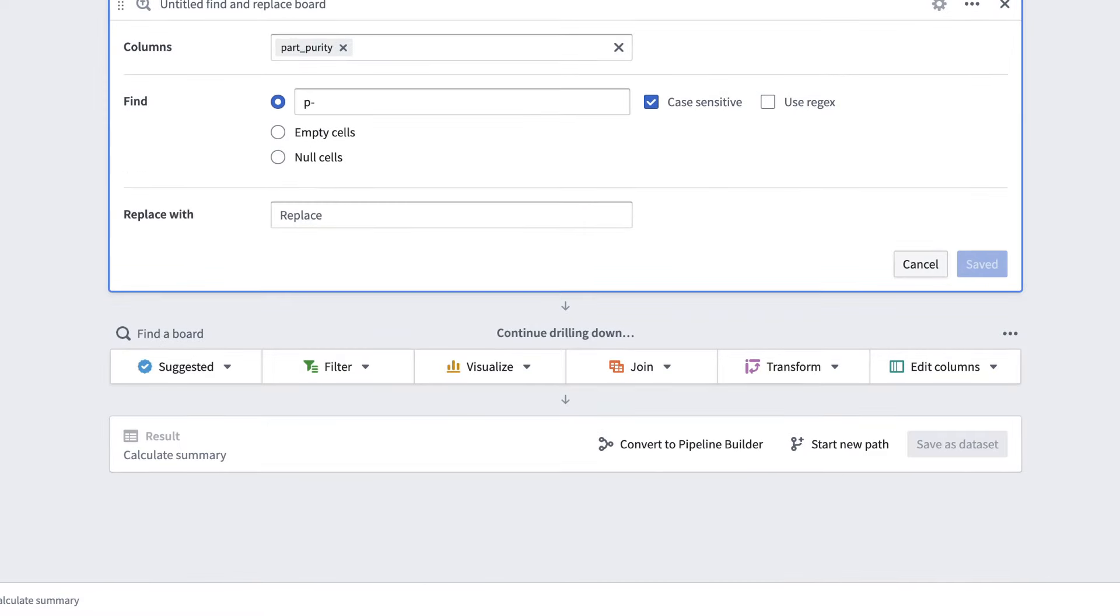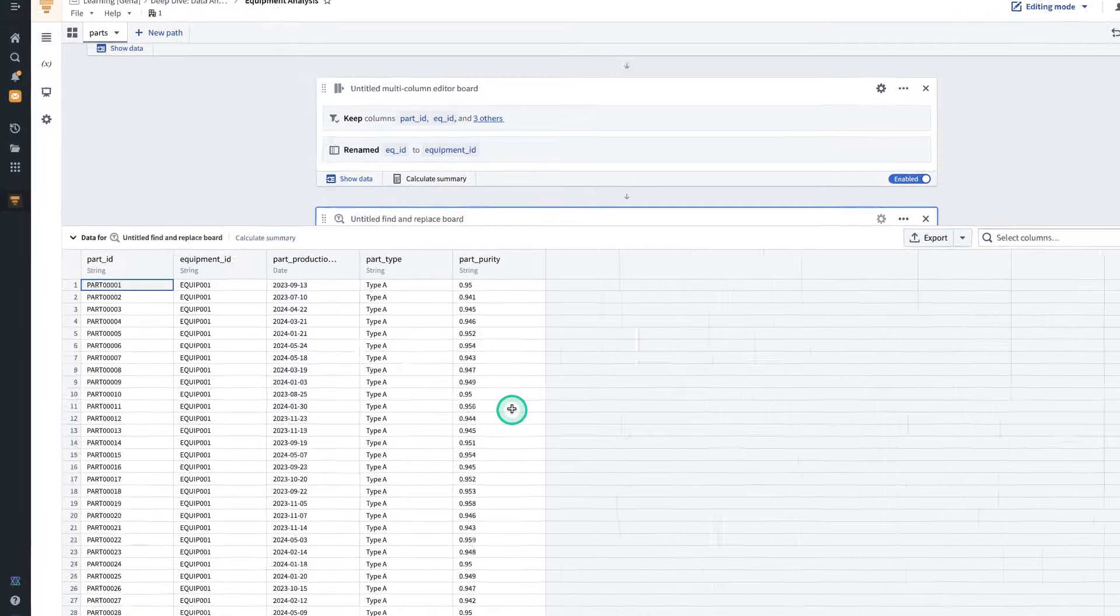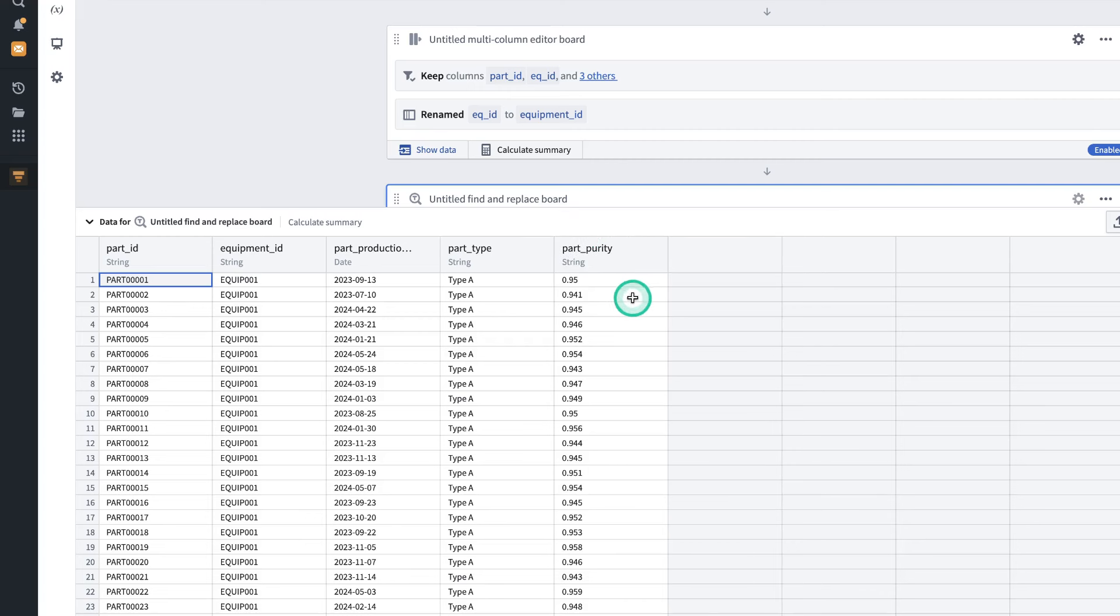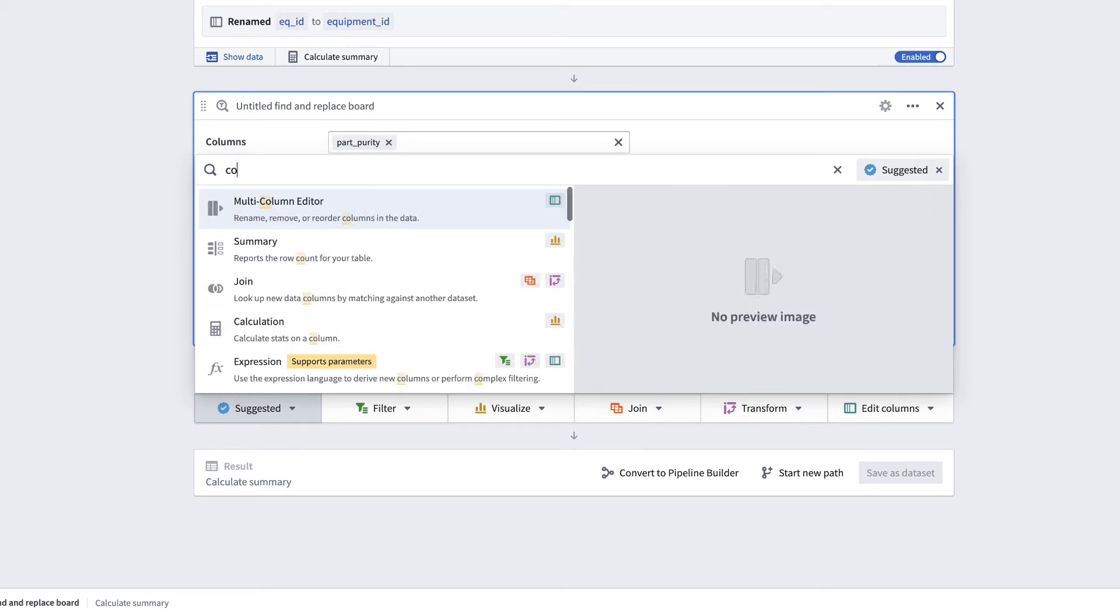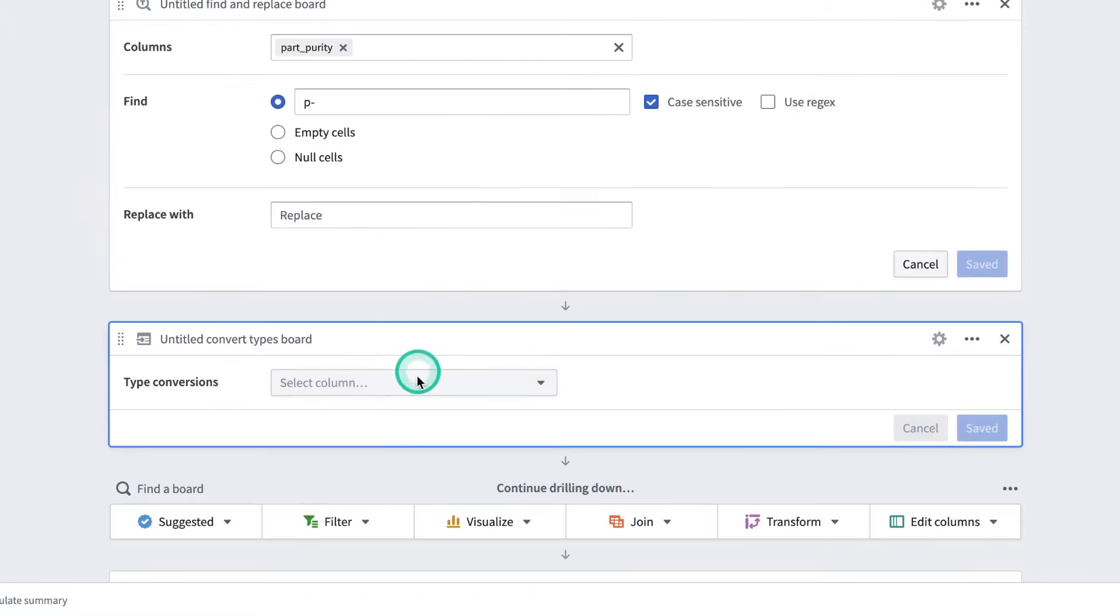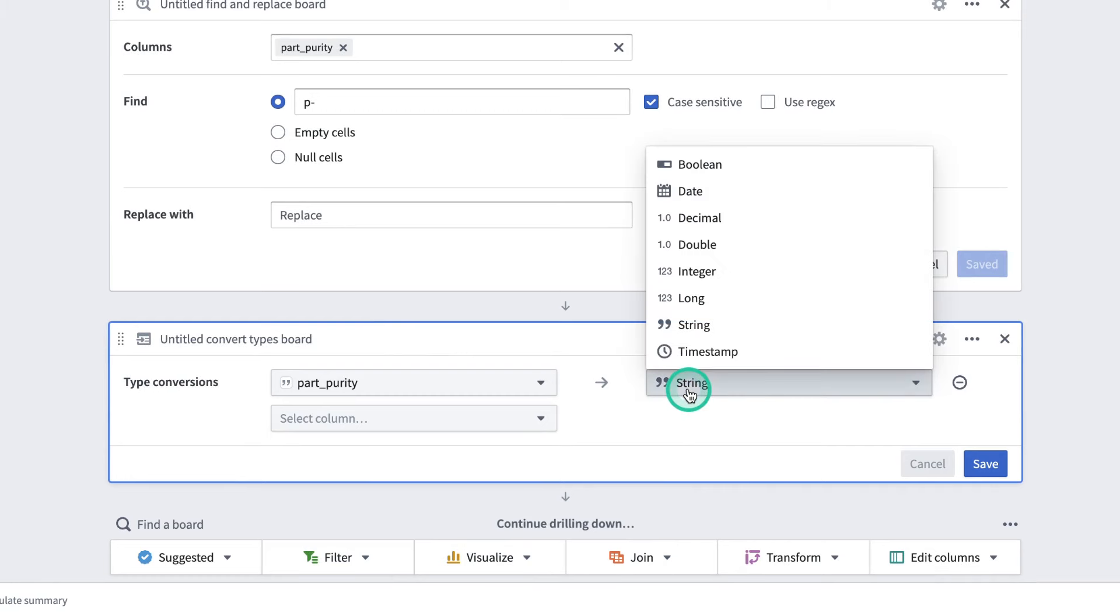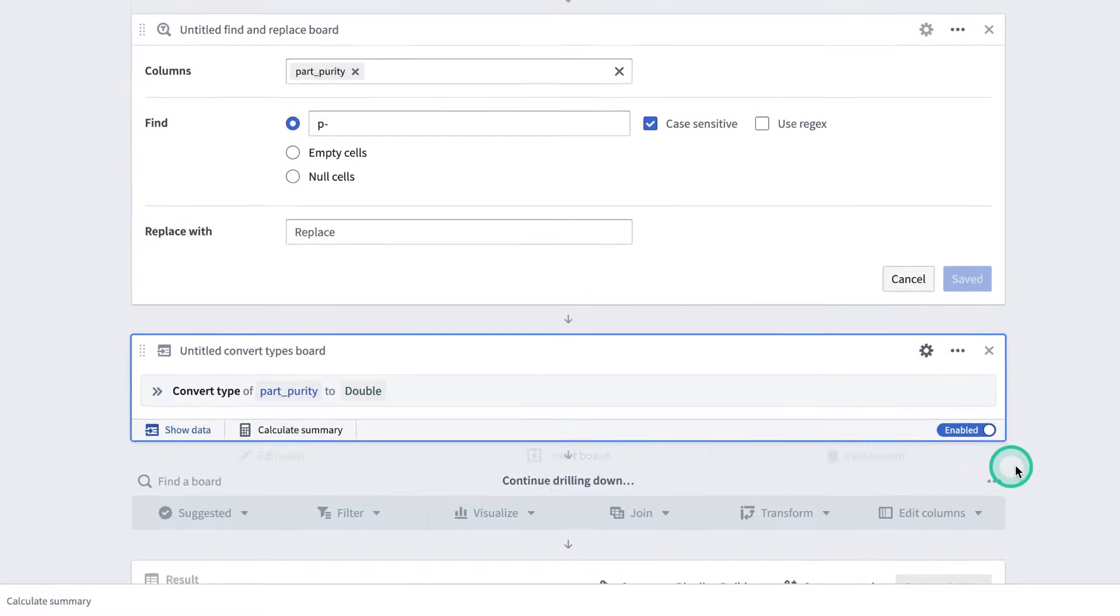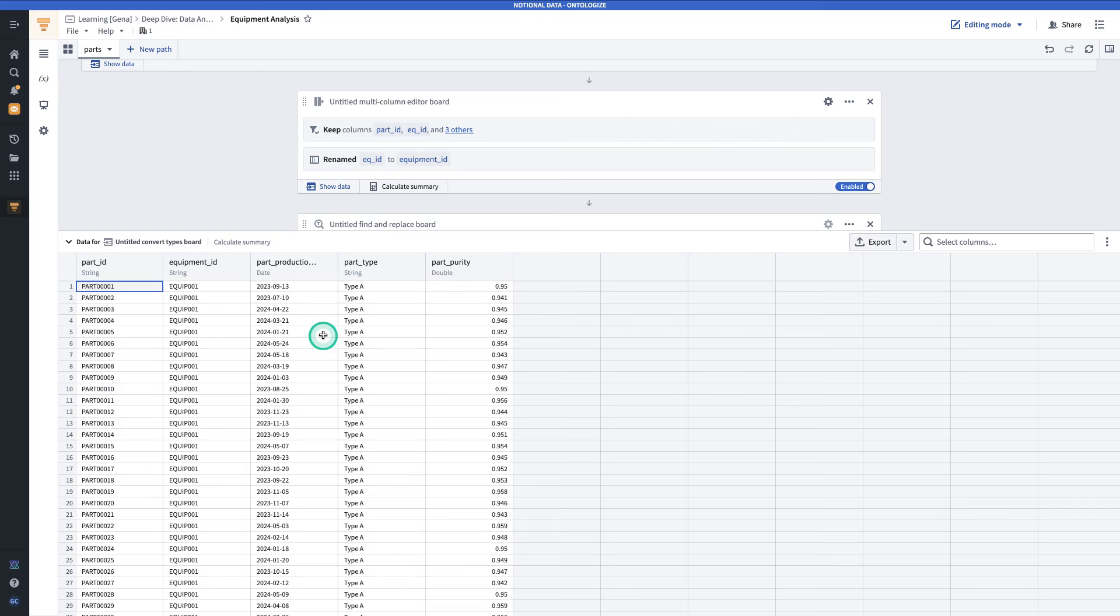We can take a look at a preview of our data here to verify that it works. You may have noticed, though, that Part Purity is of the type string. We probably want to be able to use this as a number, which means we're going to have to cast it to a number. So, we'll close the preview, go to Suggested, and search for Convert Types. We're going to be taking Part Purity, and casting it to a double, and hit Save. And now, if we click the Data Preview, we can see that Part Purity is indeed a double.